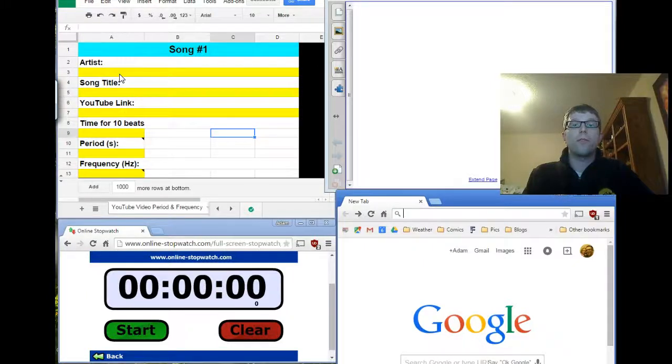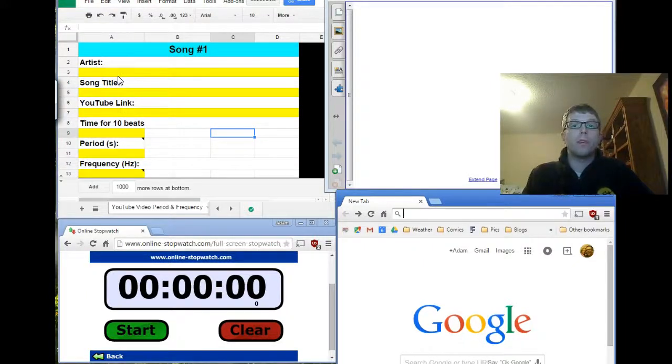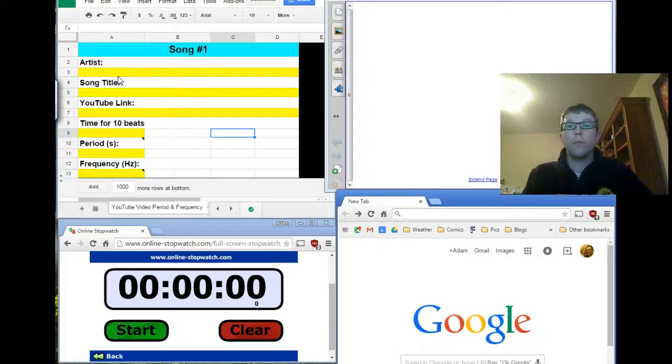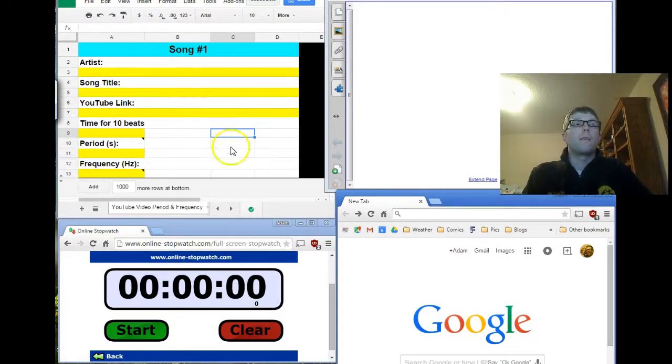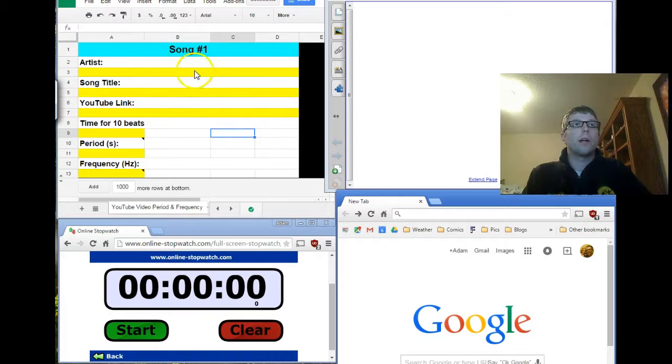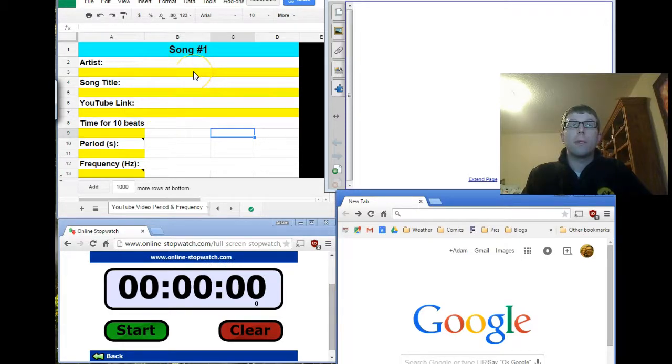Hello students of science. Let's practice some period and frequency calculations using a YouTube music video. I have a couple windows open here. You're going to want to have a timer and you're going to want to have this assignment open in Google Classroom.